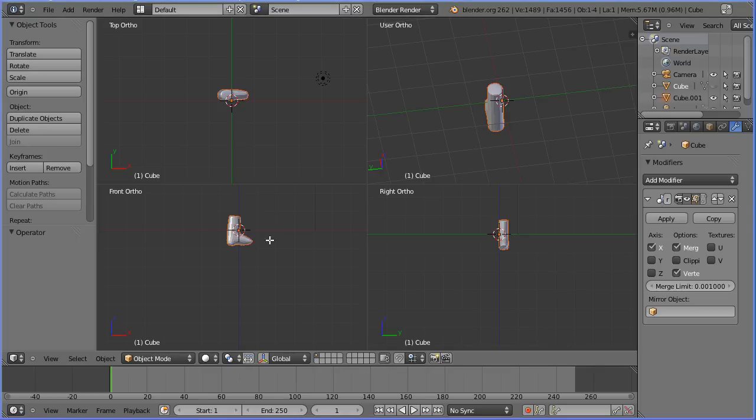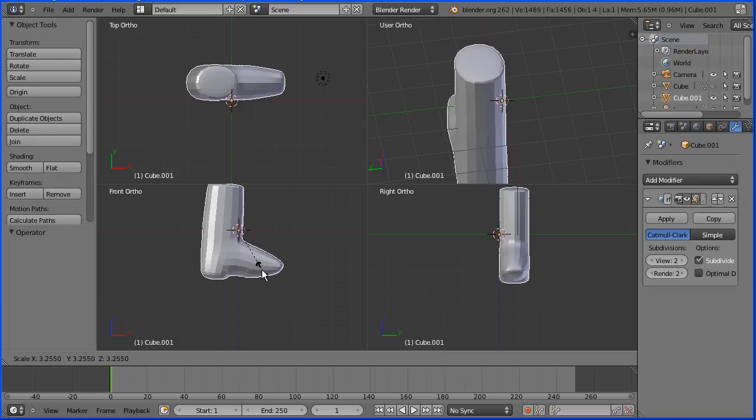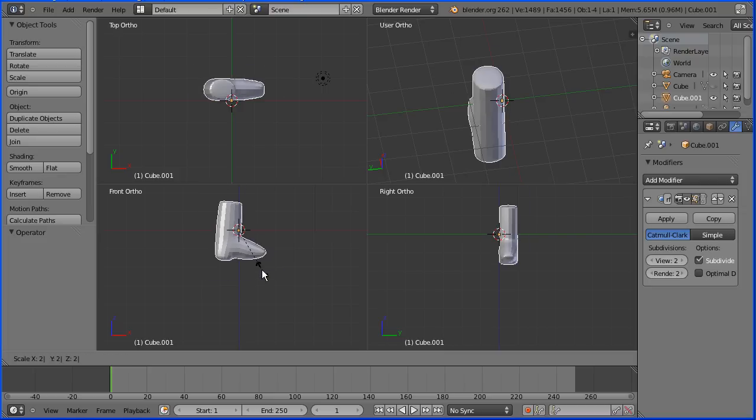Make sure the boot is selected and press S to scale to make the boot bigger. I'm going to enter a numeric value of 2.3.